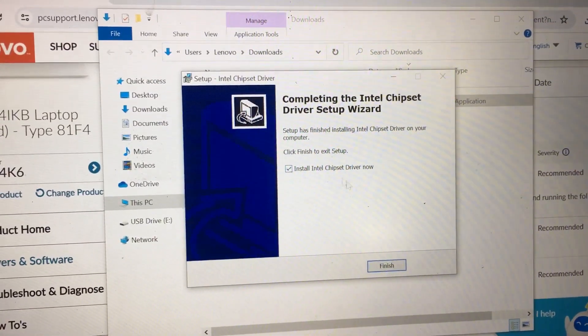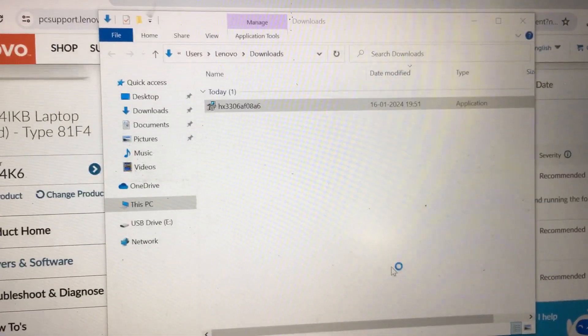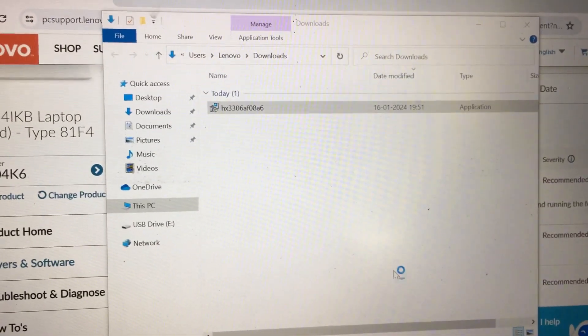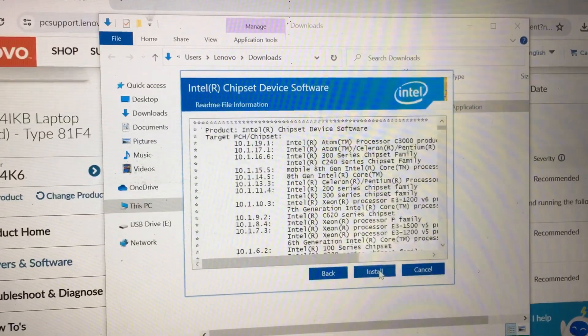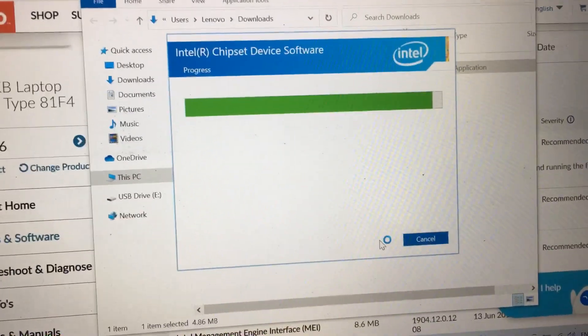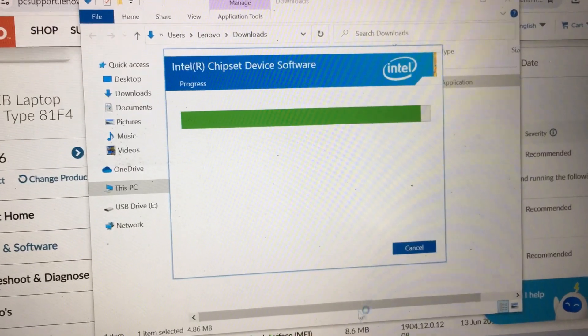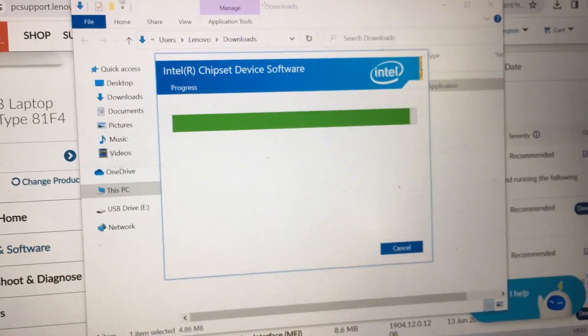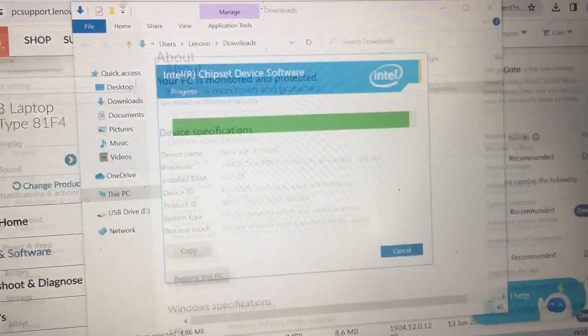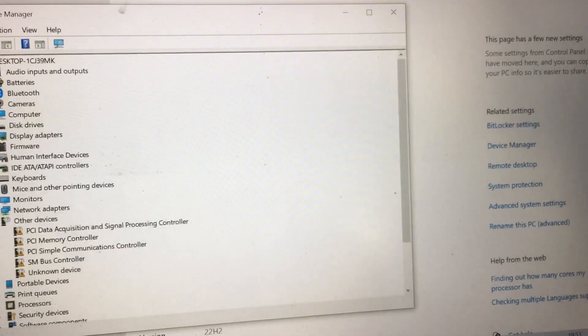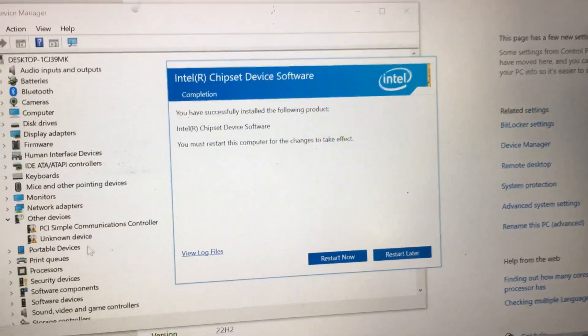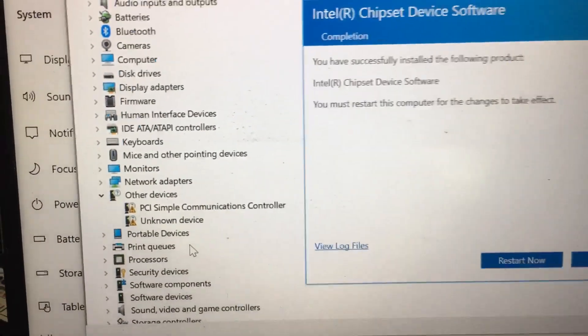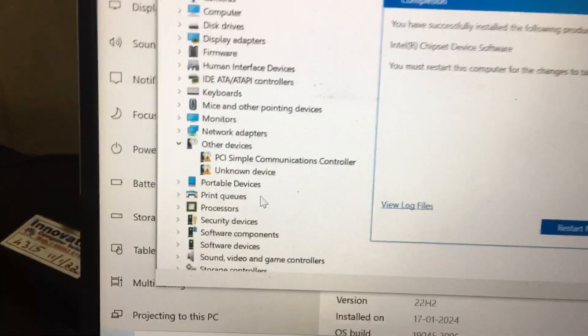The Intel Chipset Driver installation is now finished. Alternatively, you can check if this driver is installing. See, now all the PCI Data Acquisition software has been installed.